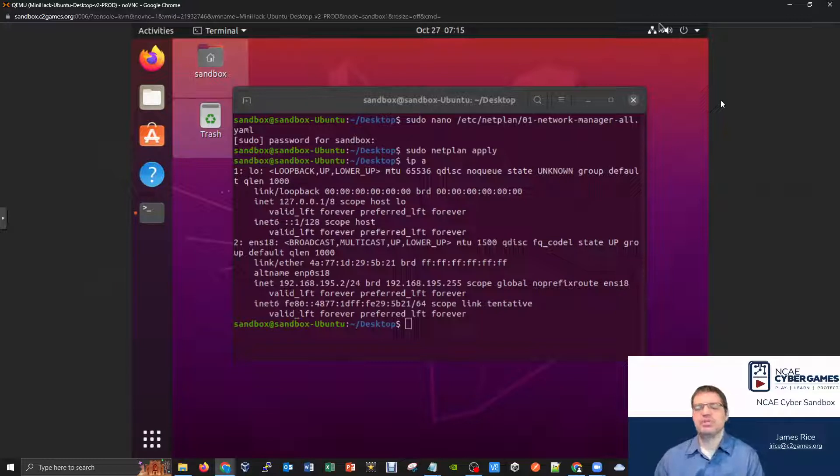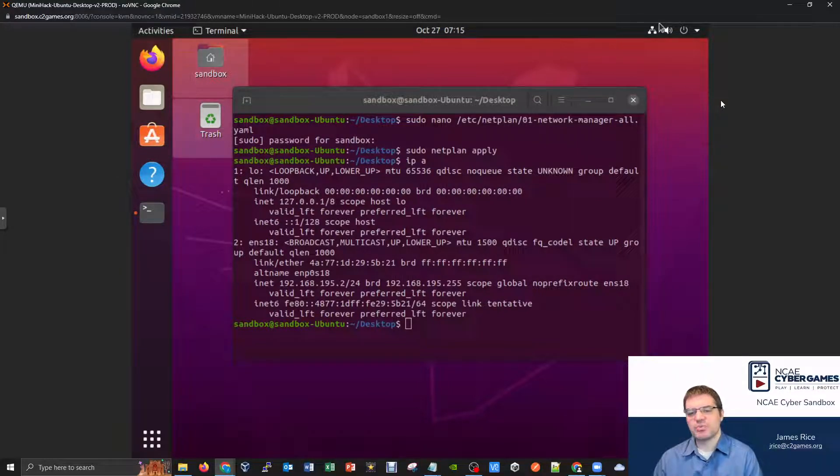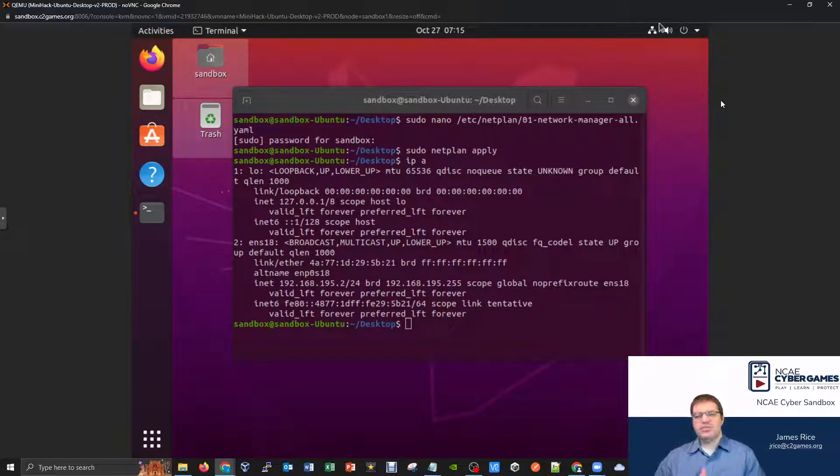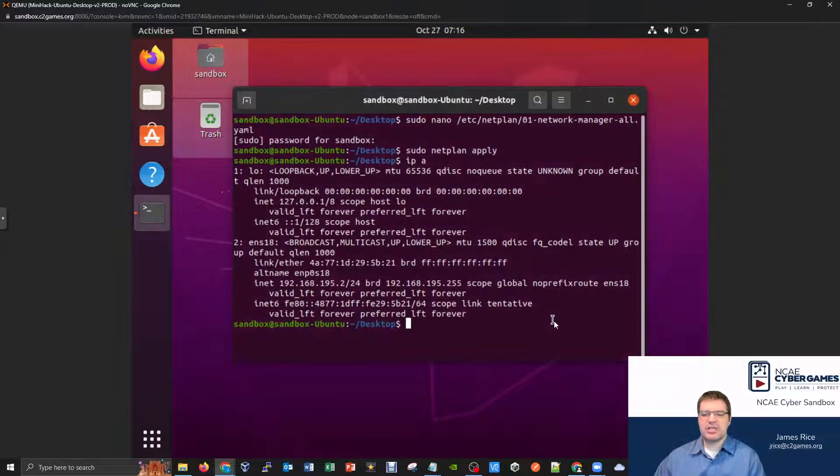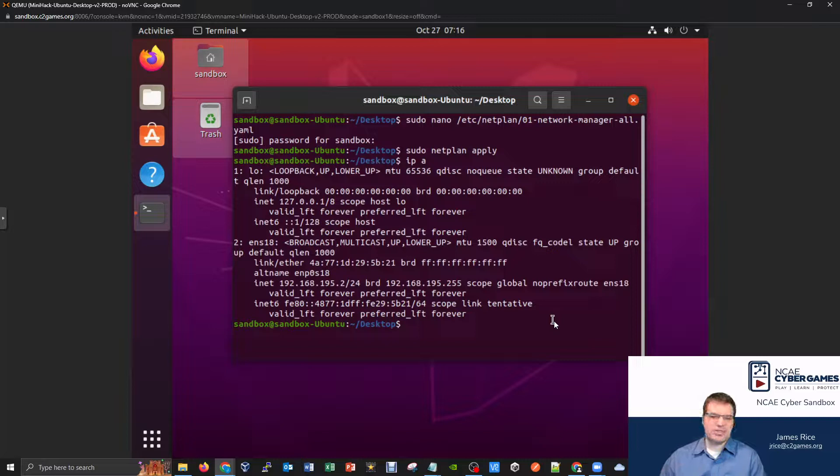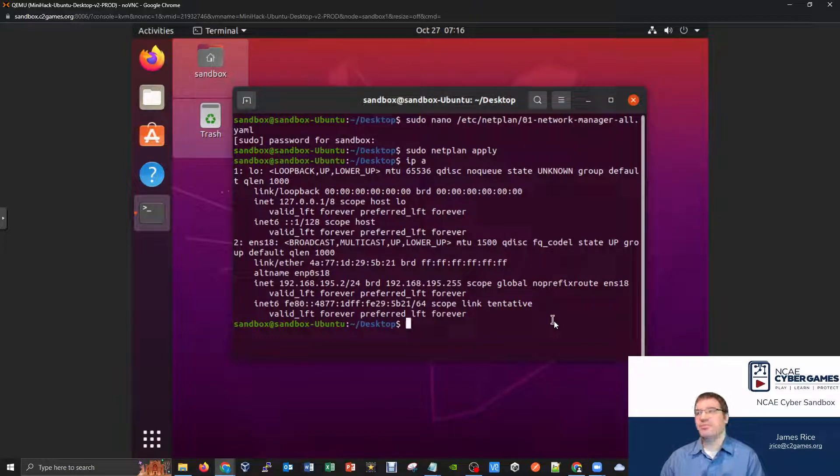But when it becomes relevant, we'll start taking a look at the other internal Kali machine as well. So the thing that I want to emphasize here today is, how can I start taking a look at some internal automation and how it could relate to backups as well?